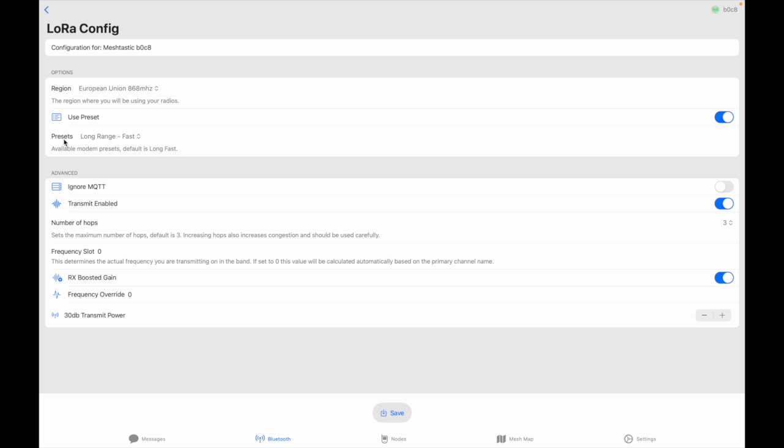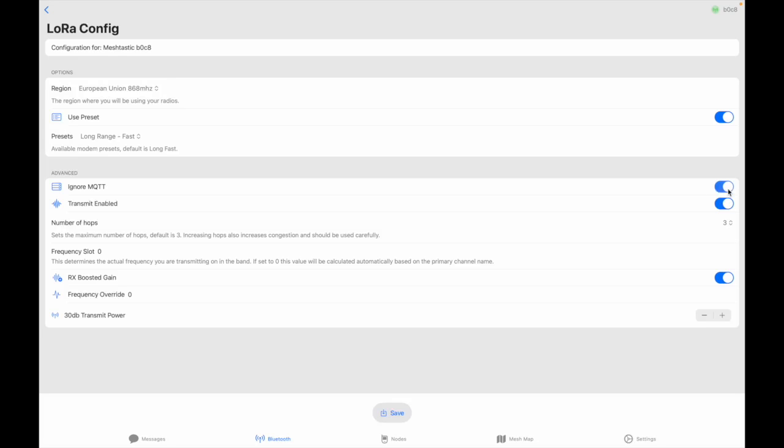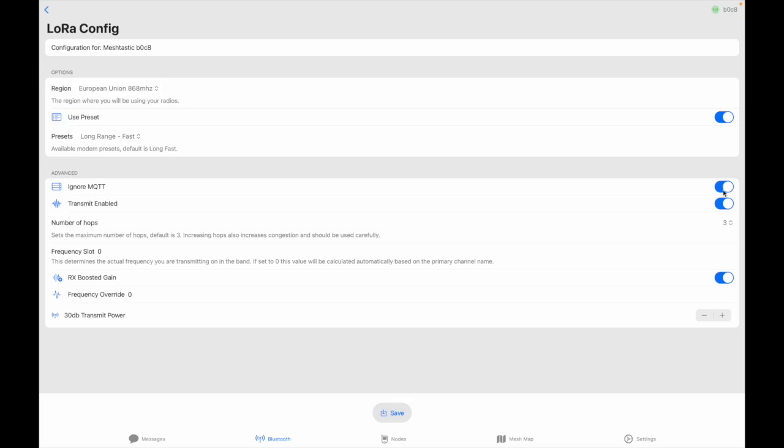All right so you're going to leave long range fast otherwise you won't hear anyone because everybody is on long fast and you make sure that you actually do click ignore MQTT. The problem with MQTT is that you're going to flood your local network with stuff from MQTT stations. So not the best thing to do. You can always change it later anyway so but for now just click on ignore MQTT.